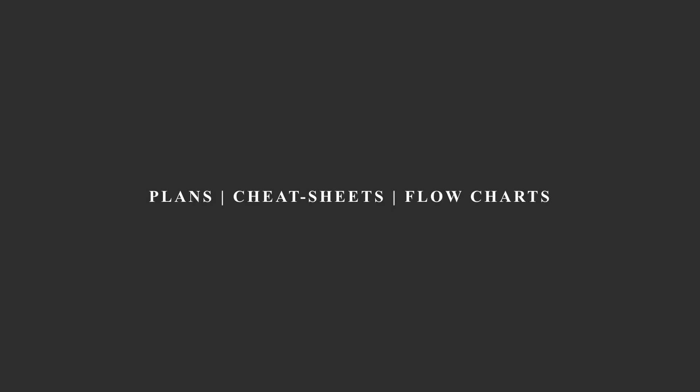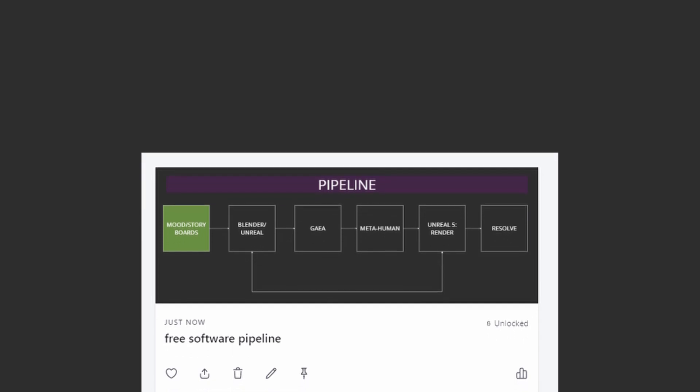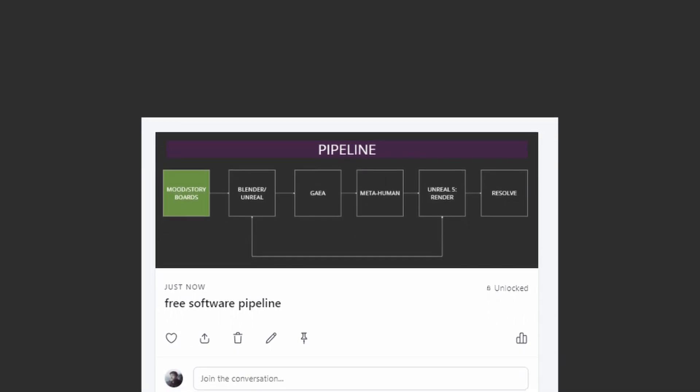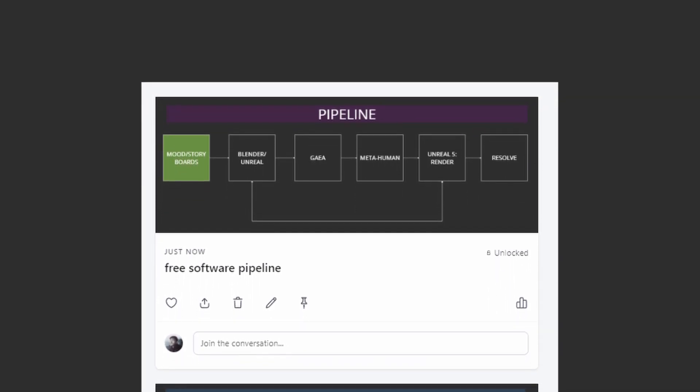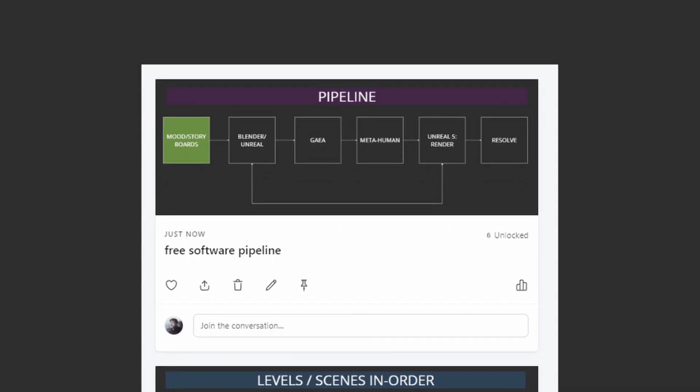I would like to thank everyone for their continued support on this channel. To give back, I am sharing more flowcharts, just like these in the video, that go more in-depth on my pipelines and workflows over on my Patreon. They are free to view, and if you would like to support the project and the channel moving forward, you can sign up for more content there.